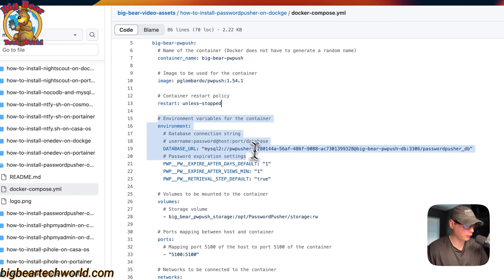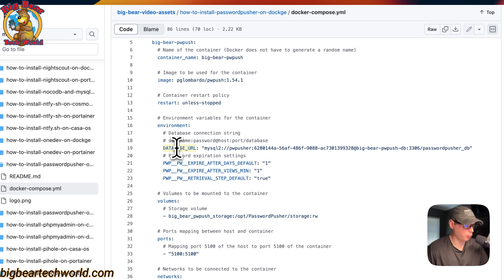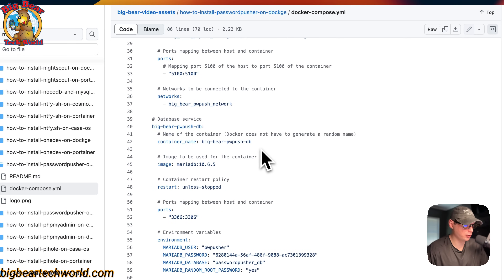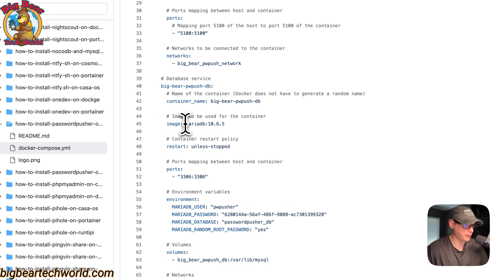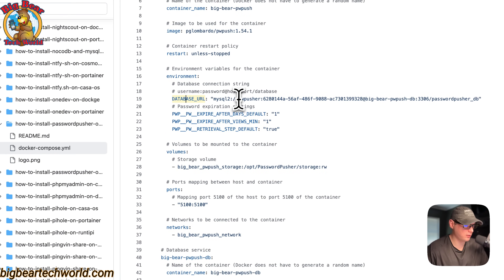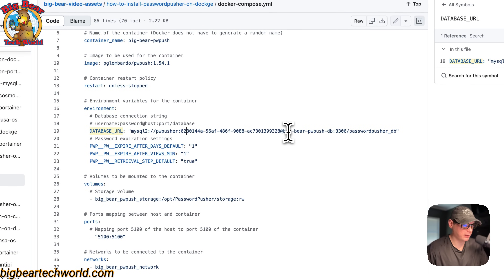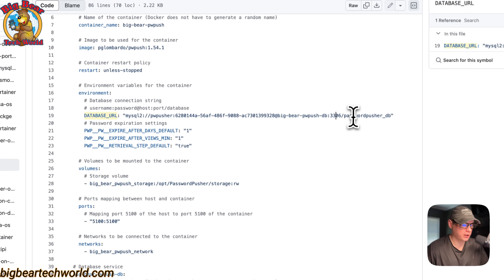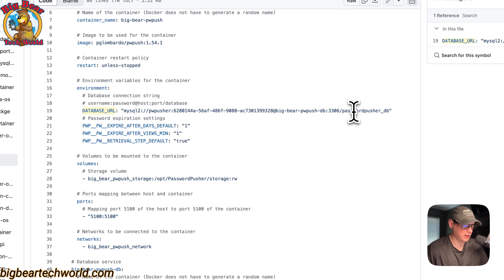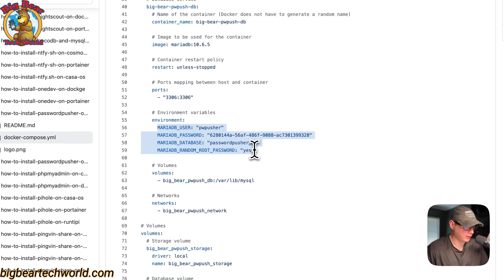Now we're at the environment variables. The database URL is where all the data is stored. This container is going to connect to the MariaDB service. These should match — username, password, and then the service name, the port, and the database name. So these should correspond with the environment variables defined further down.